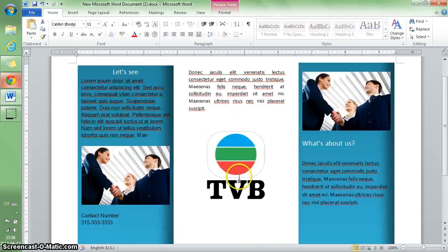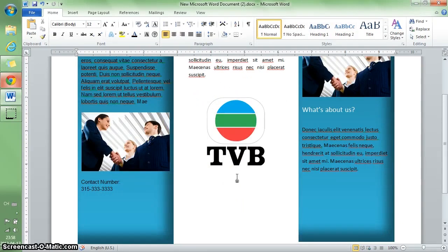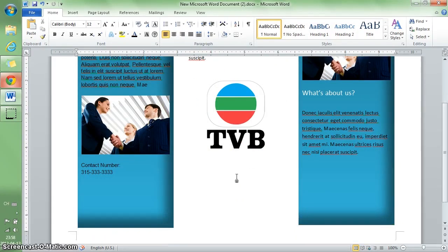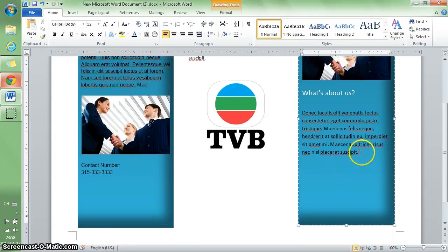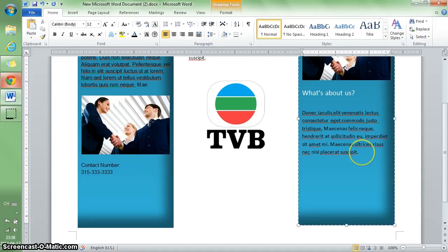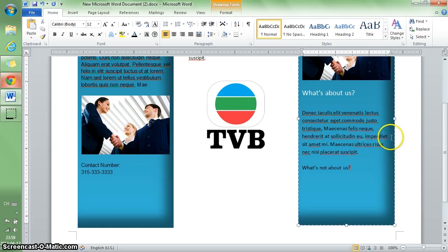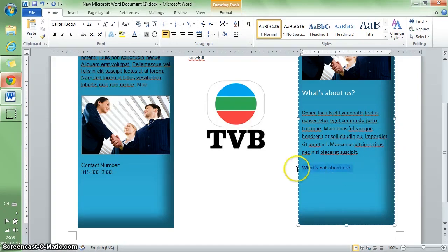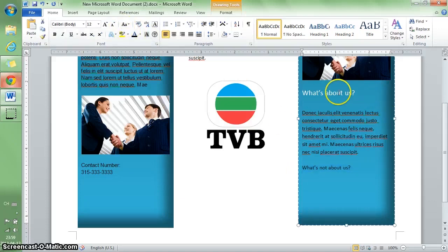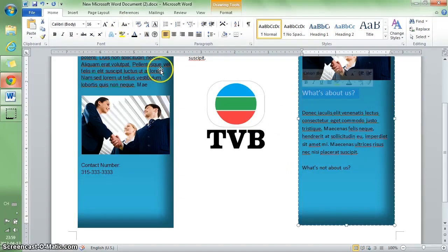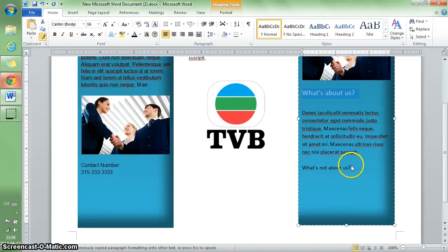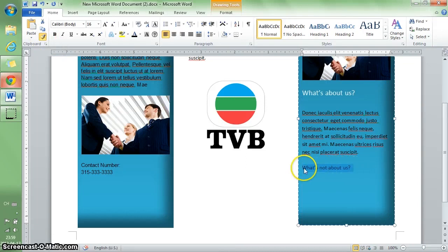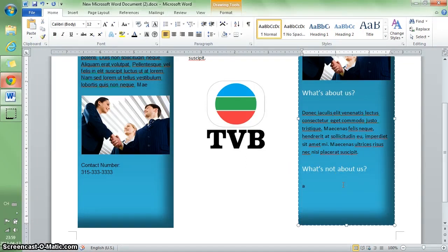Then I'm going to add another element for decoration. I'll use the format painter so it looks consistent.